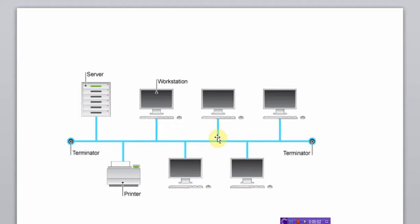Bismillah rahman raheem. Okay, this video is about networks. Initially the ICT course is focused upon the network that is the star network.